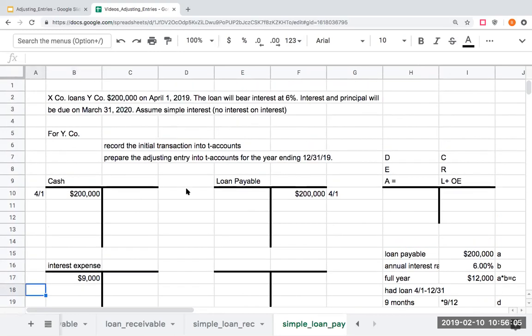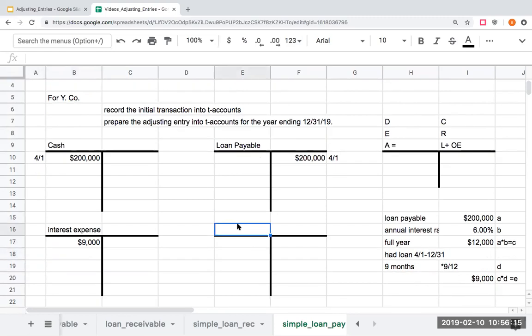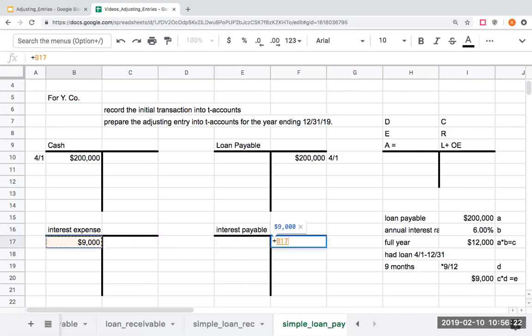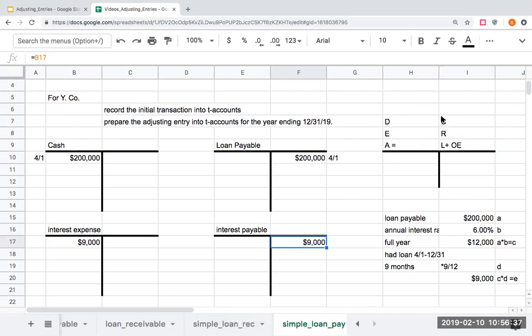I have used the funds for nine months, so I need to show that by a debit to interest expense. Since the problem tells me that the interest and principal will be due on March 31st of next year and not on December 31st, I'm going to use an account here called interest payable, and my interest payable is a liability account. I'm going to show that over here as a credit for $9,000. I show a debit with my expenses, and here I'm showing a credit to interest payable, increasing my liability over here with a credit.